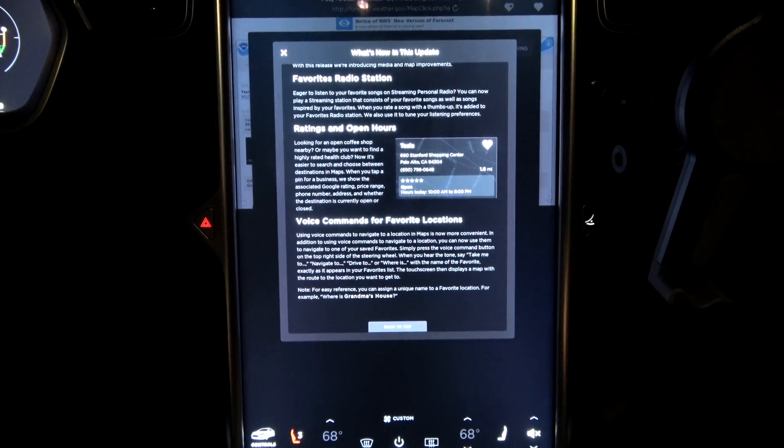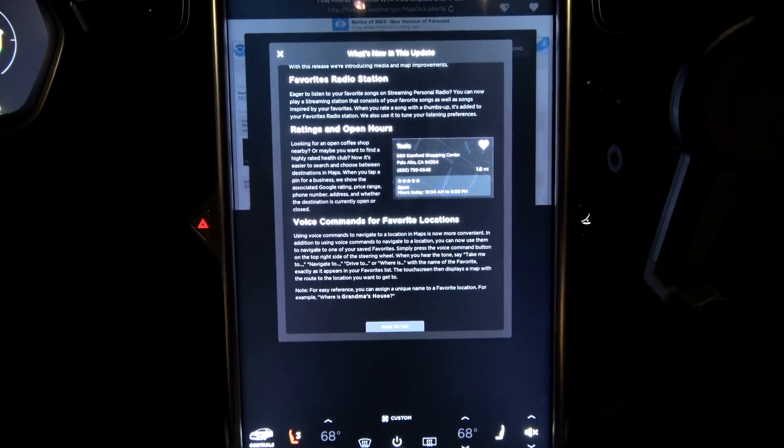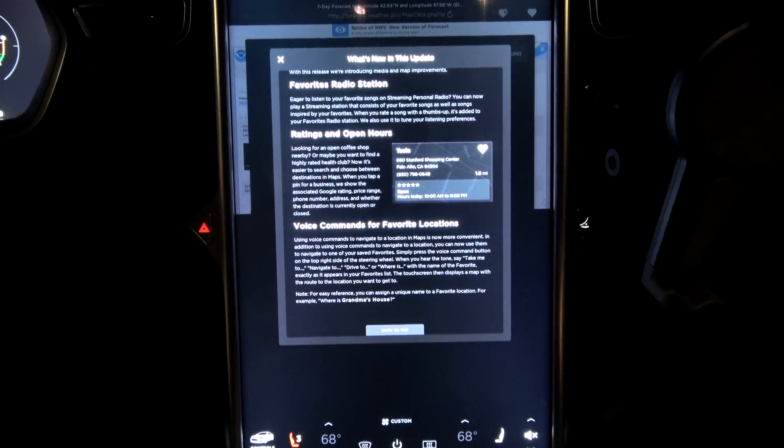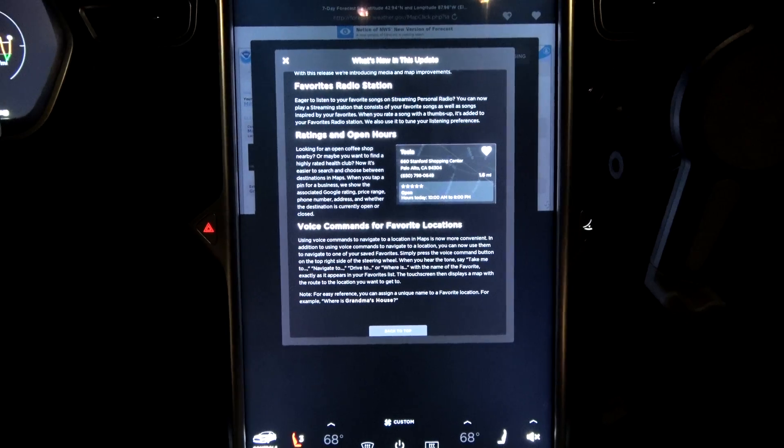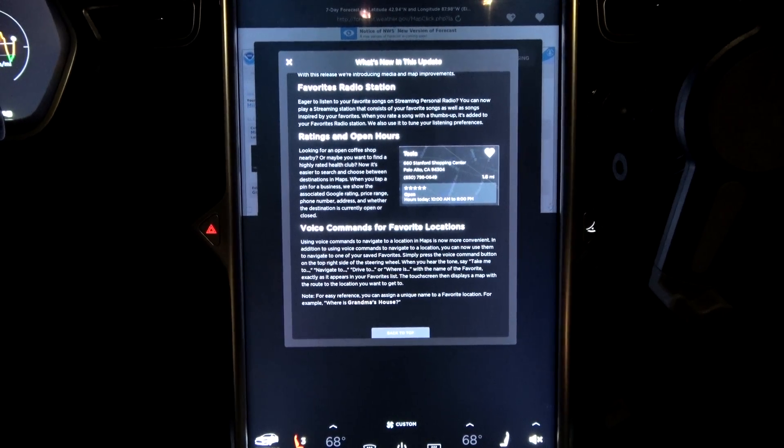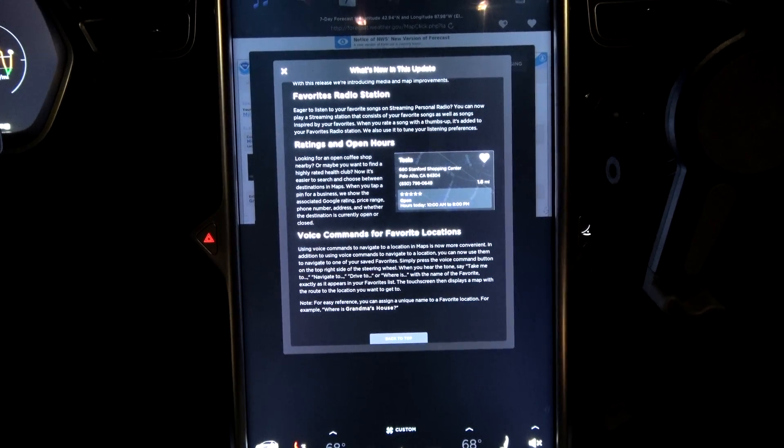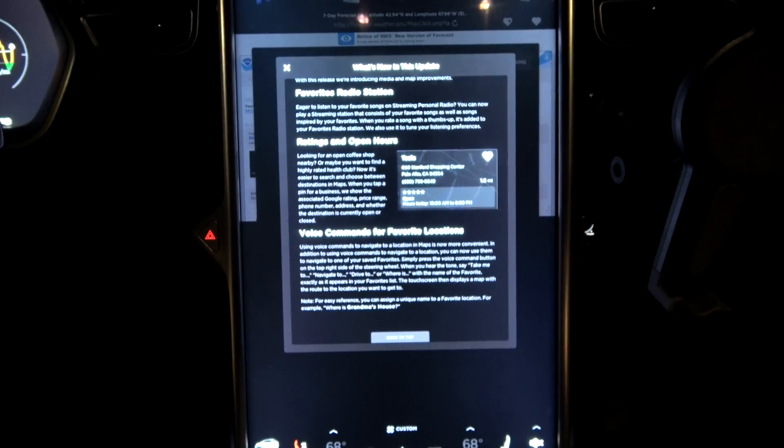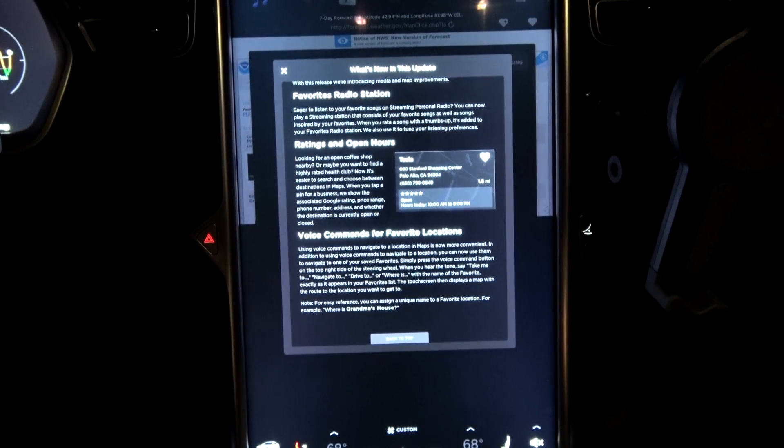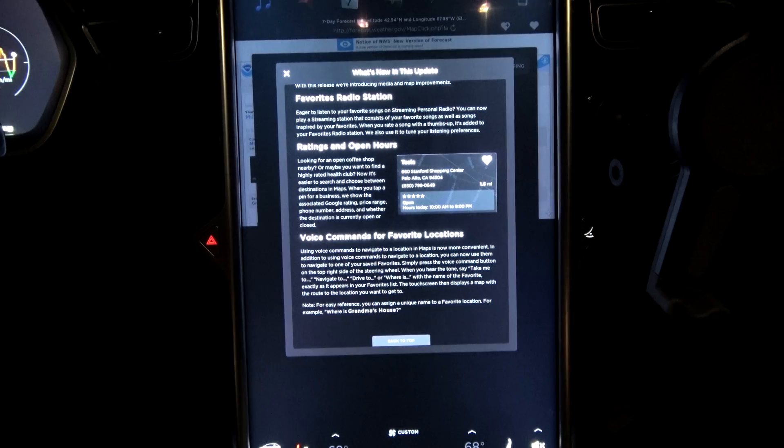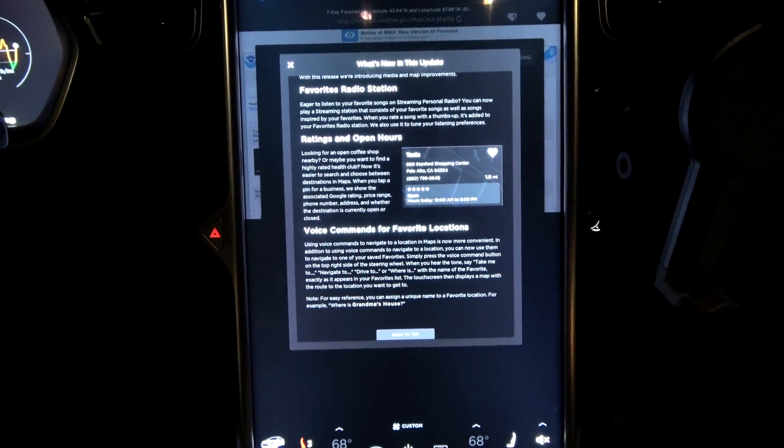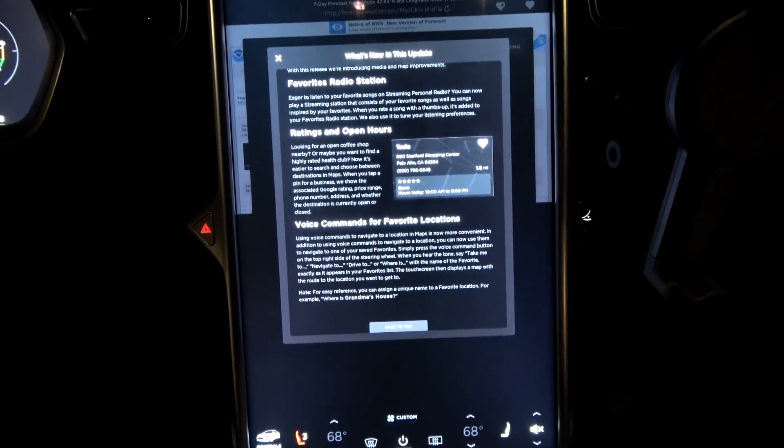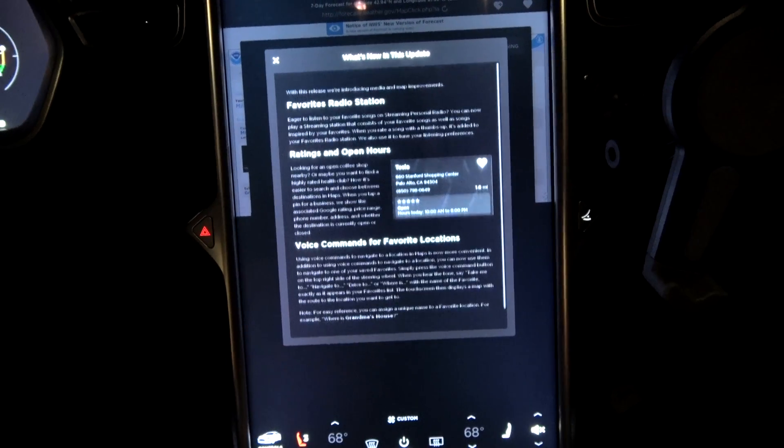For easy reference, you can assign a unique name to a favorite location. For example, where is Grandma's House? And even though Grandma's House has been in my favorites, Siri always tries routing us to some cookie shop or bakery instead when I say navigate to Grandma's House.